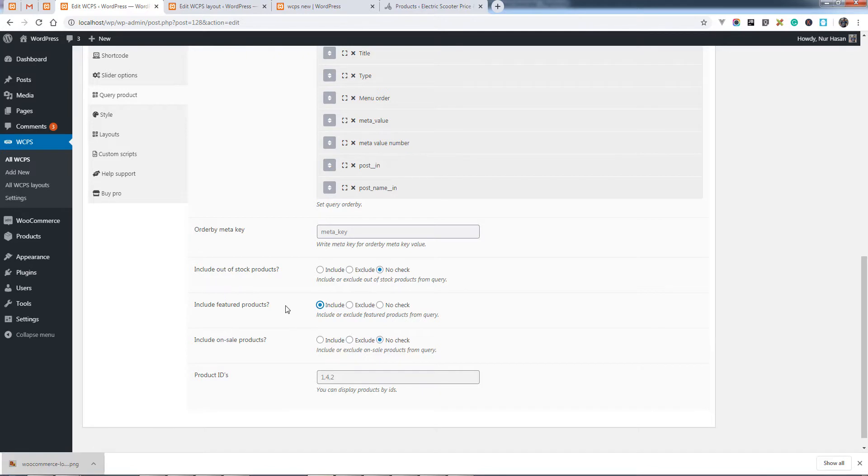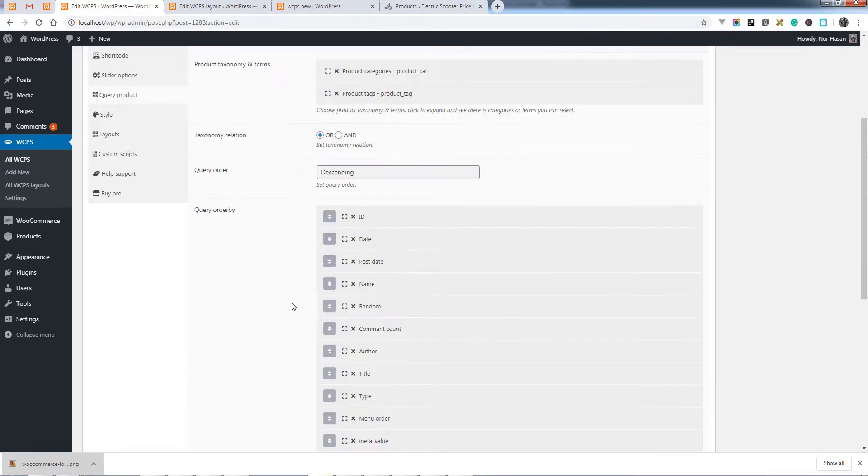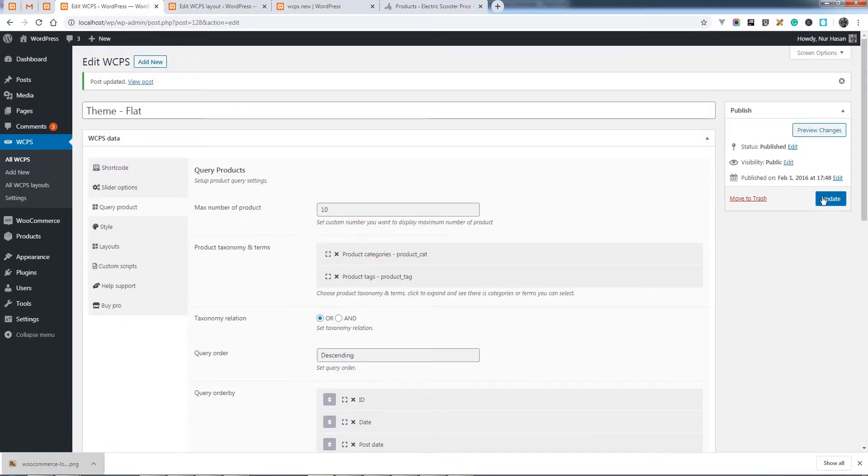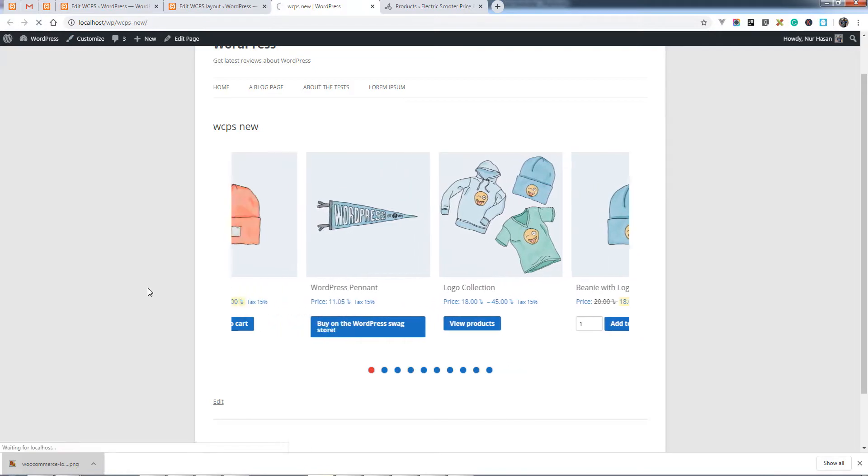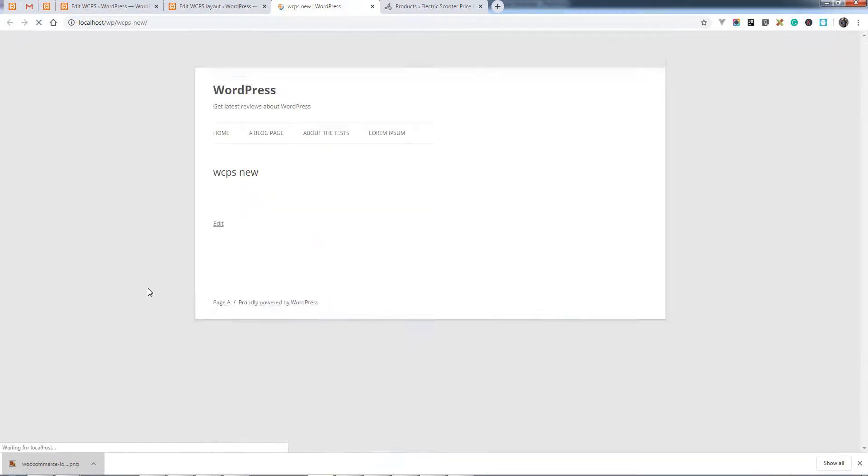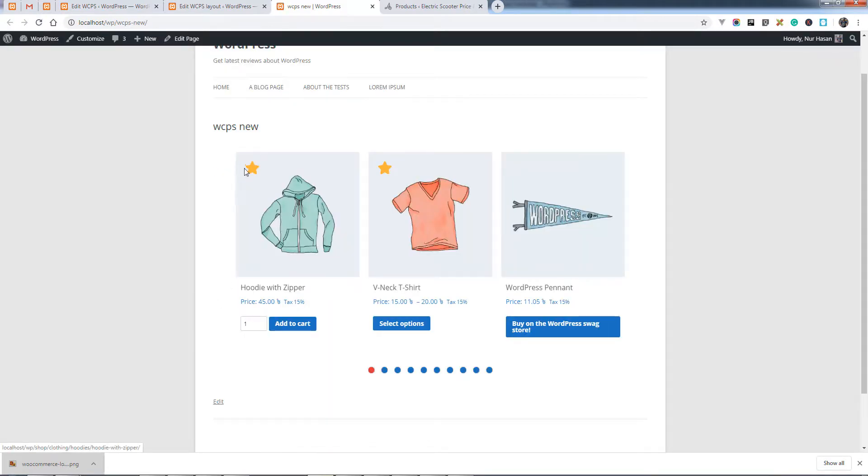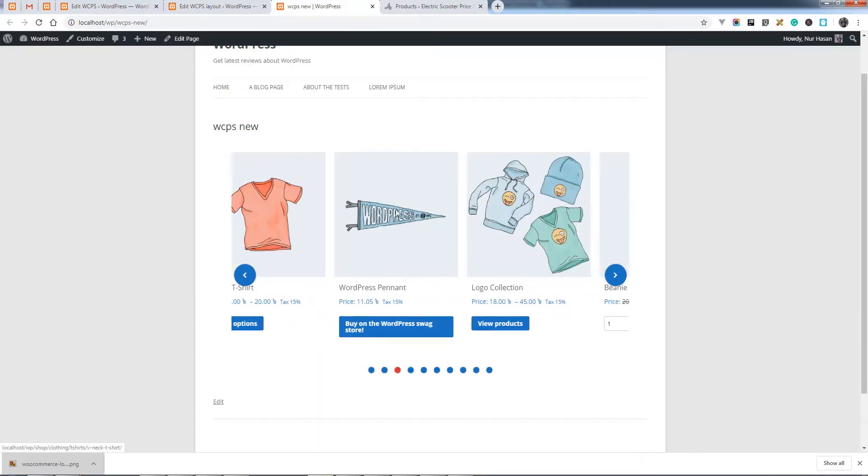And if you choose include, it will include the featured products again, and you see there are featured products and other products.